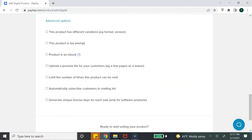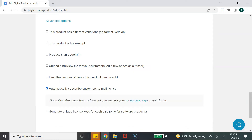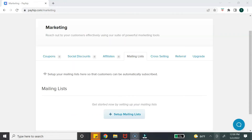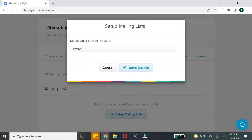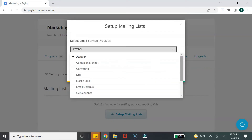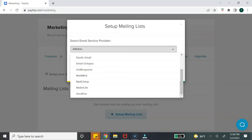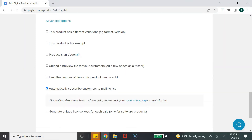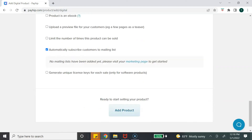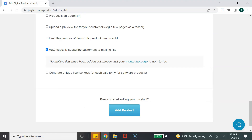One option I really want to point out is to select 'Automatically subscribe customers to your mailing list.' You would need to integrate your email marketing platform in order to do this, but it's a great way to build an email list of people who are actually purchasing your products. Review the other options to see which ones best fit you, then hit 'Add Product.'